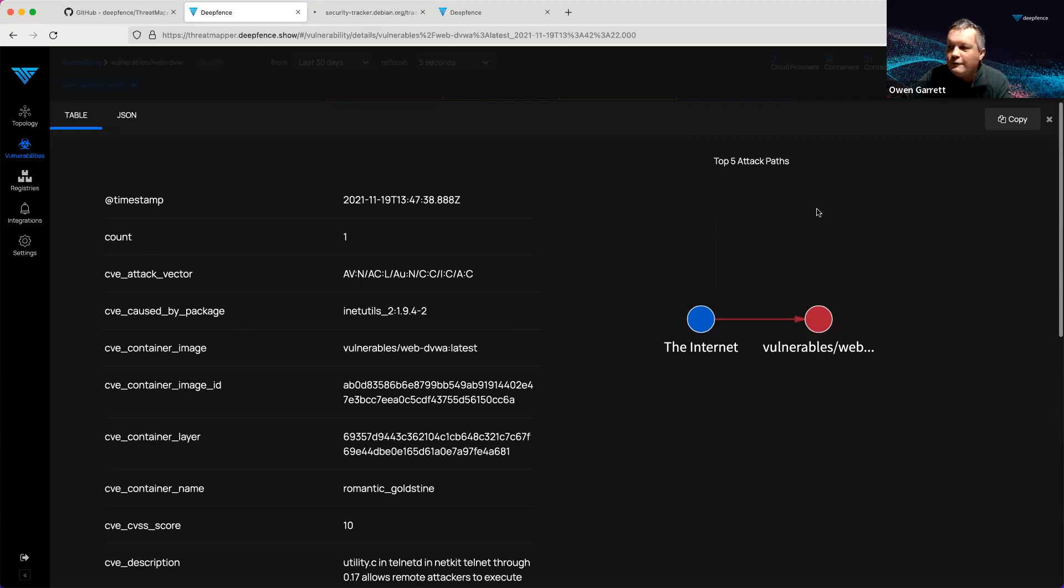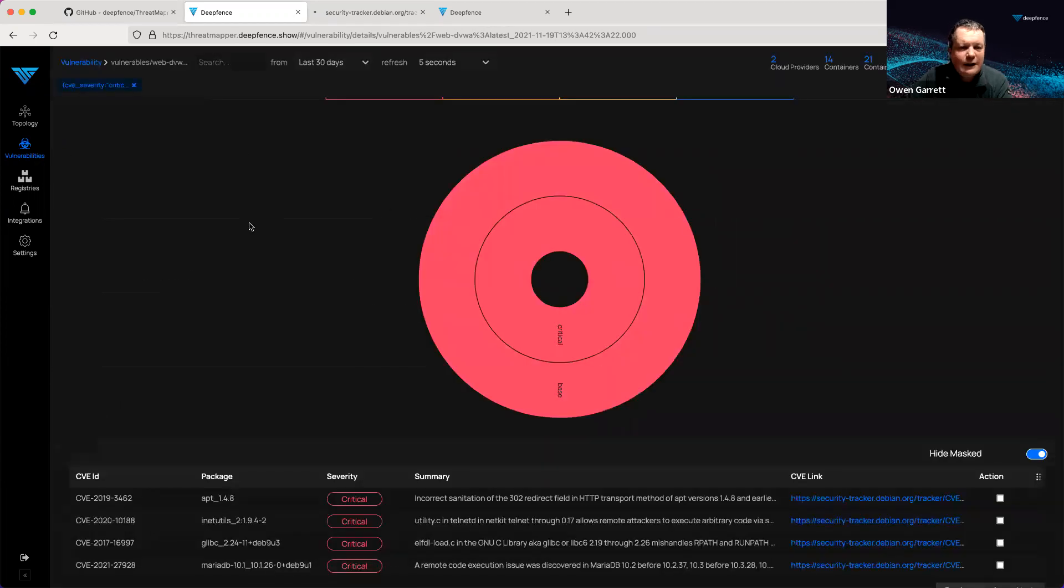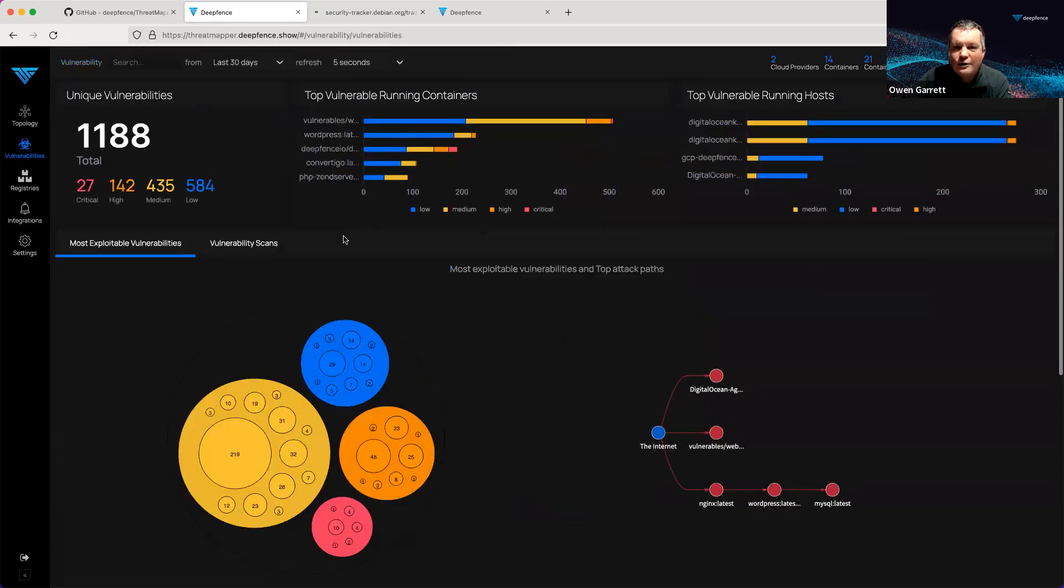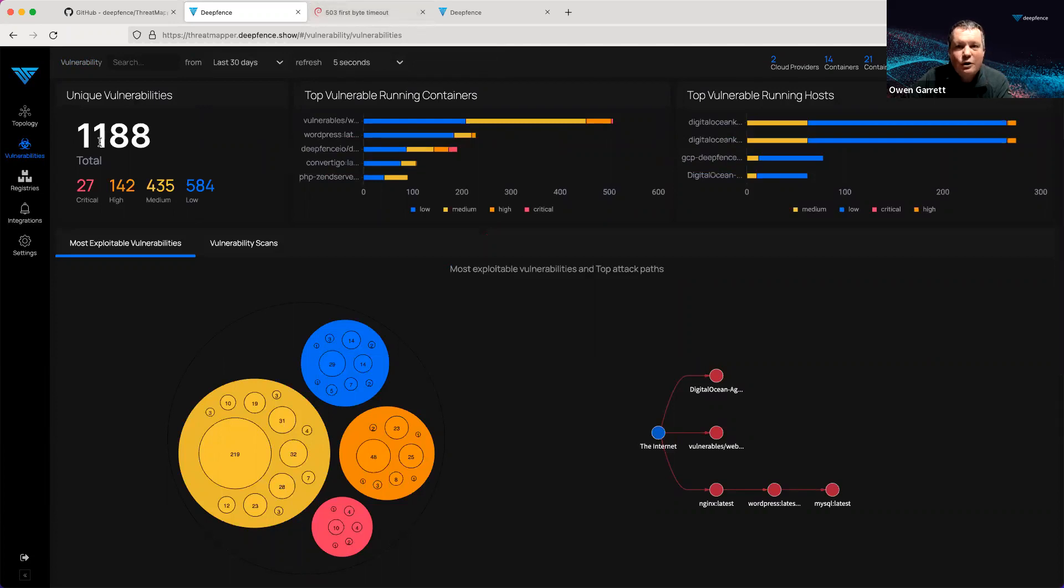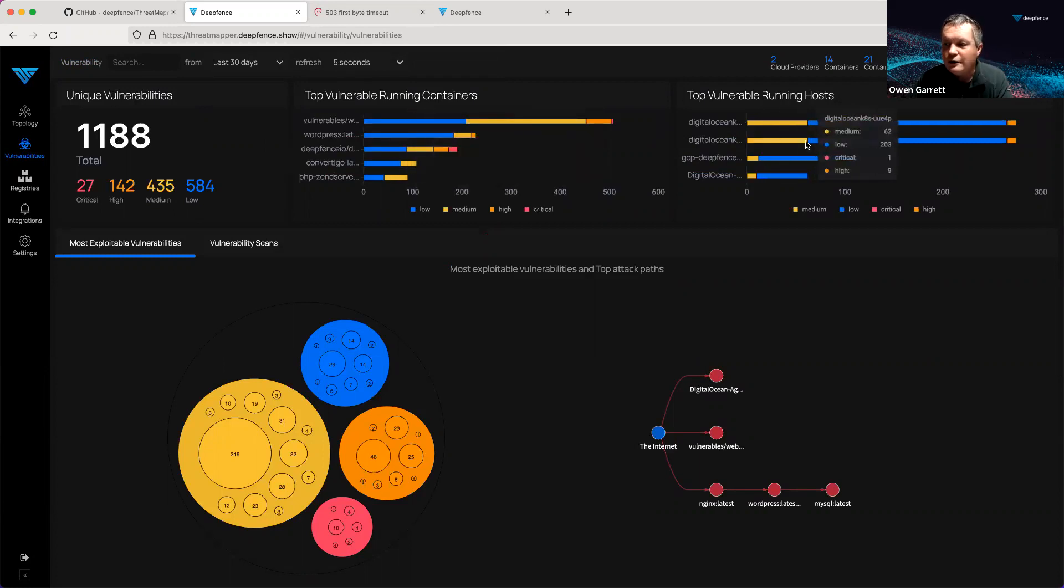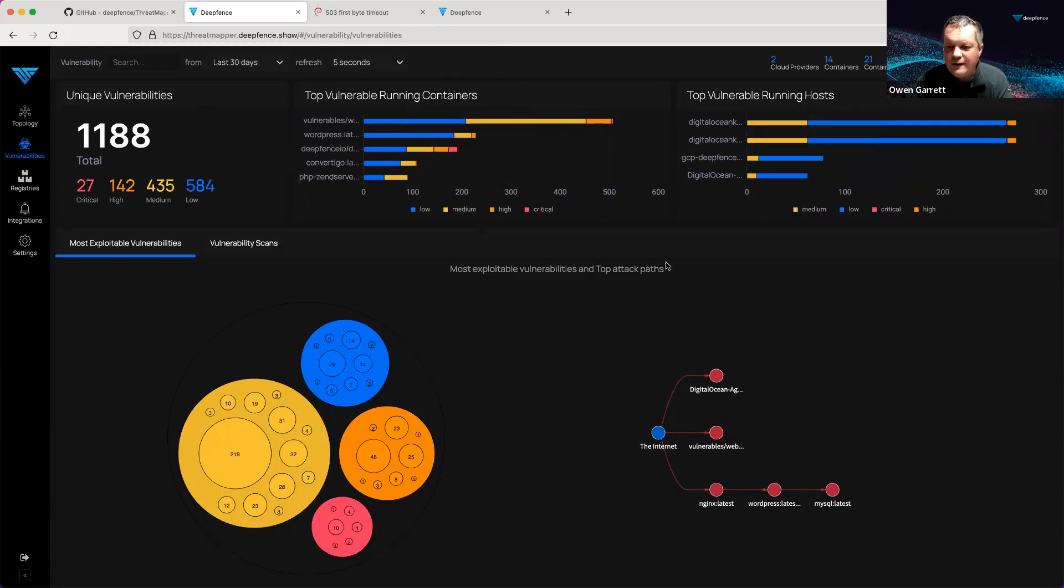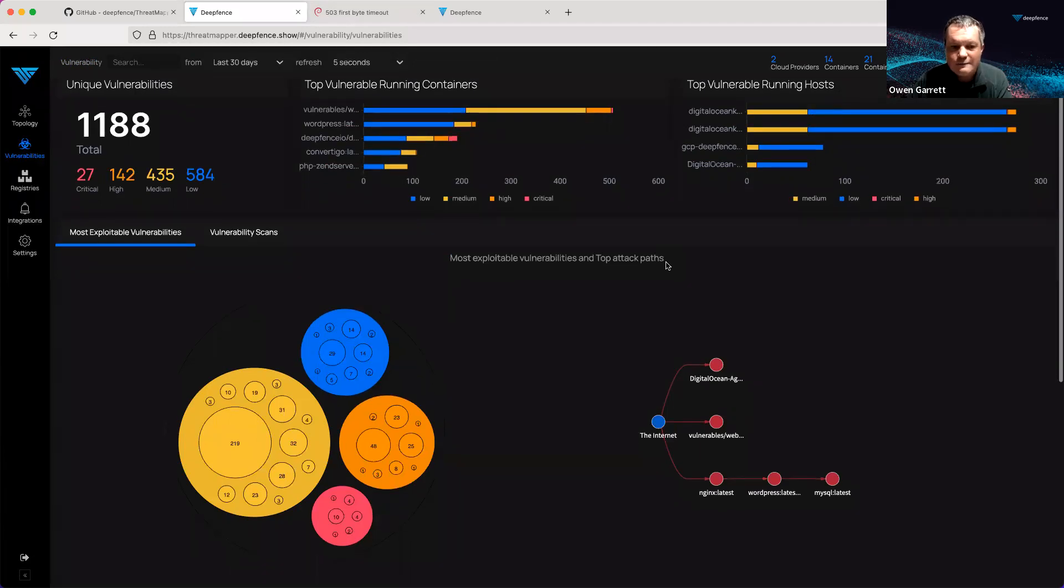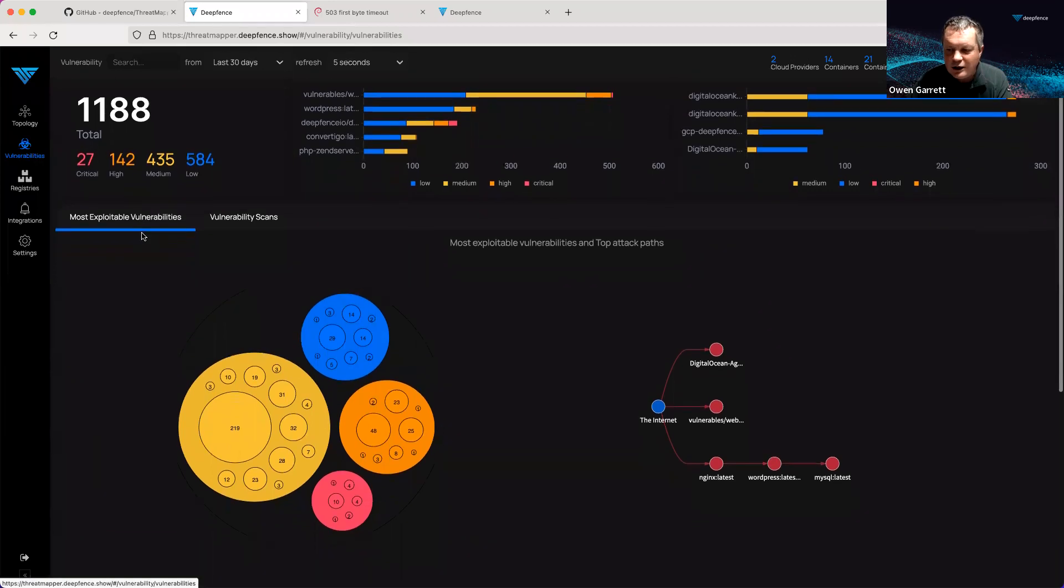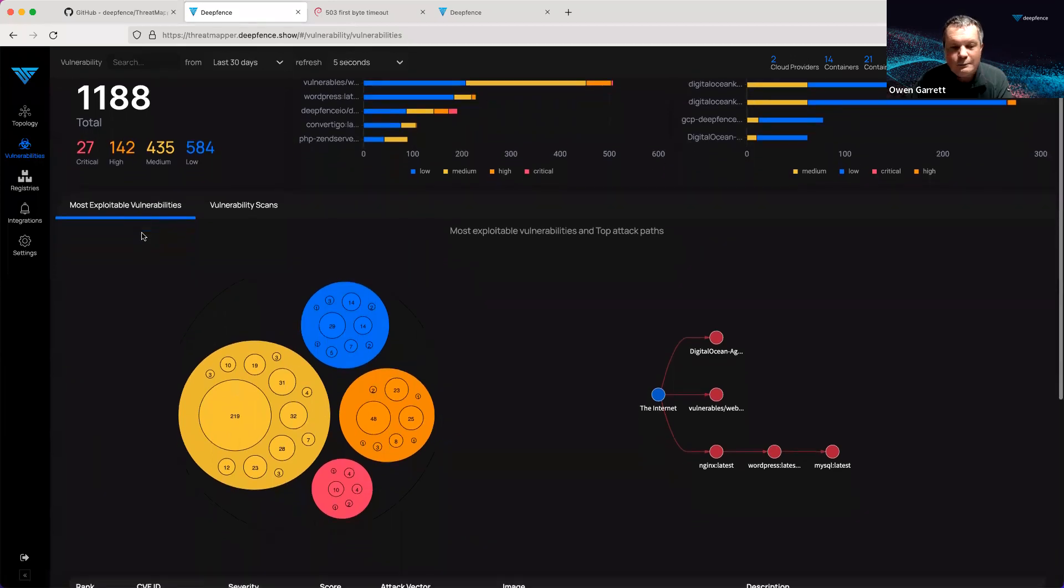The number of vulnerabilities that you see can be huge. Let's drill back and grab our summary. In this system, a small lightweight system, we've seen over 1,000 vulnerabilities, containers with huge numbers of vulnerabilities, many of which are of low priority, hosts with vulnerabilities. How can you thin this down and identify what are the key issues that you need to address? That's where the most exploitable vulnerabilities calculation comes in.